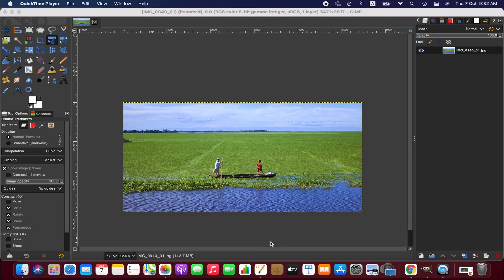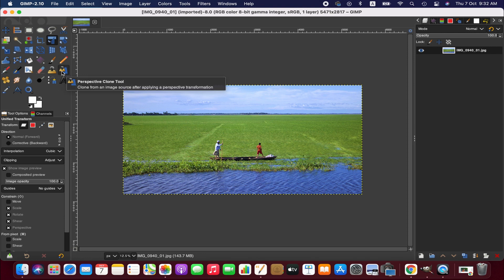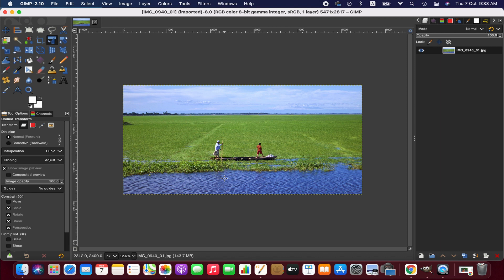As you can see, I have already imported an image and this image size-wise is not a standard size. The height of this image is relatively low compared to a standard size image. So if you want to create a standard size image, we need to extend the height area, and the perspective clone tool can help us heal the extended area of the image. You will understand it better as we progress.